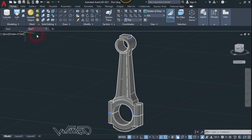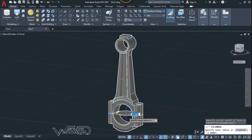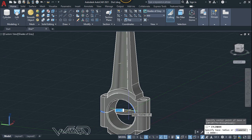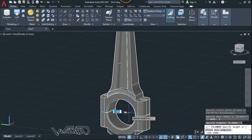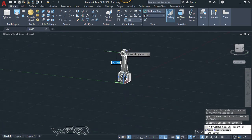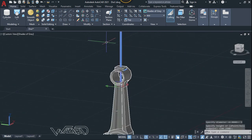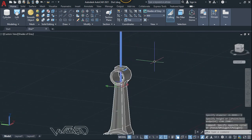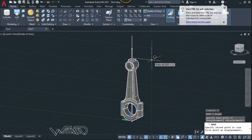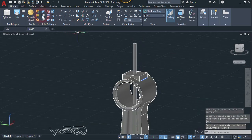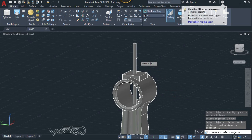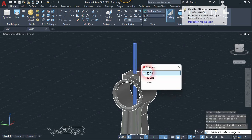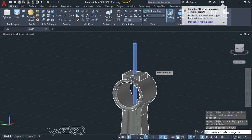Use the Cylinder command, click on this center, type D, enter, and type 3 for the diameter — put any height you want. This creates a hole in the body. Use the Subtract command — select this body, enter, select this cylinder, and enter.